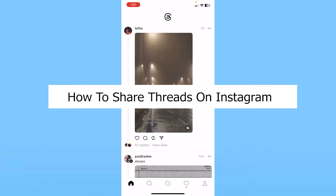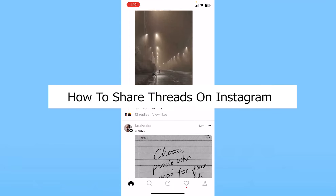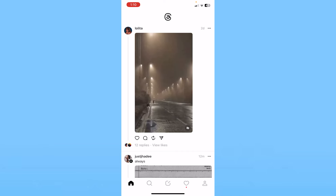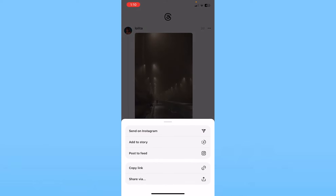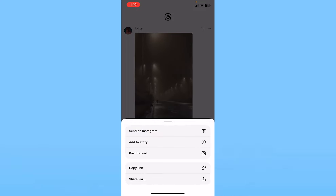Today I'll be teaching you guys how you can share your threads on Instagram. It's pretty simple. So let's say I want to share this thread from Lolita. What I need to do is click on the little arrow button right below the thread. Once I click on the arrow button, it's going to show me options: send on Instagram, add to story, and post to feed. You have three options.